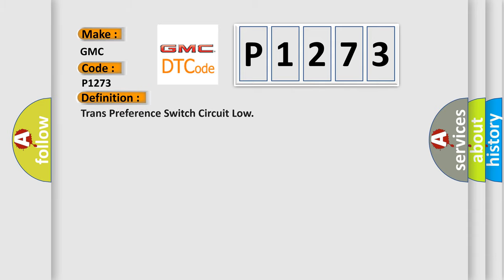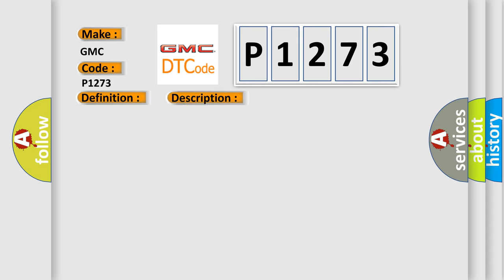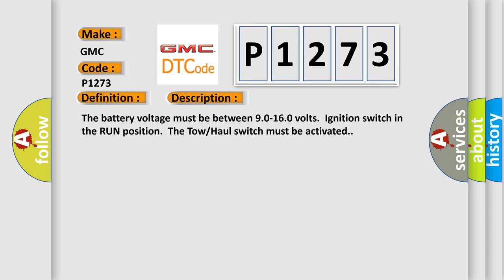The basic definition is trans-preference switch circuit low. And now this is a short description of this DTC code. The battery voltage must be between 9.0 to 16.0 volts, ignition switch in the run position. The tow-haul switch must be activated.